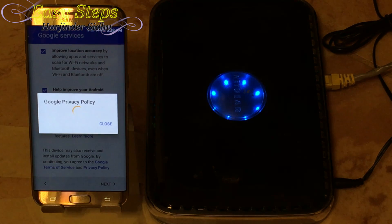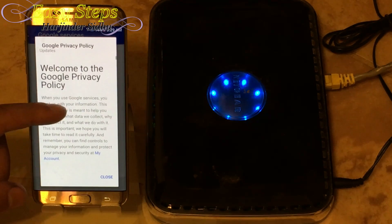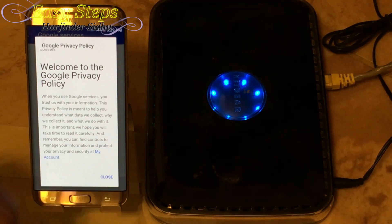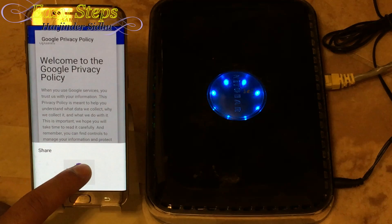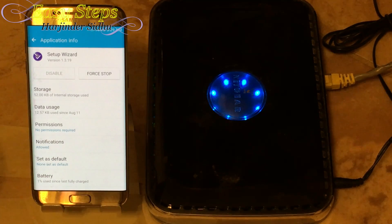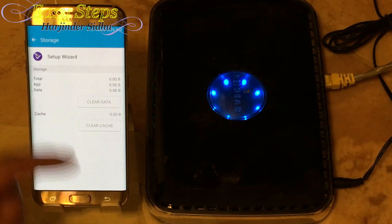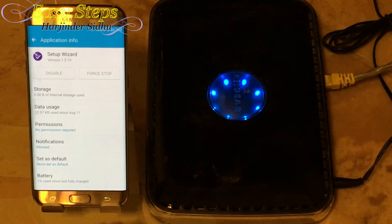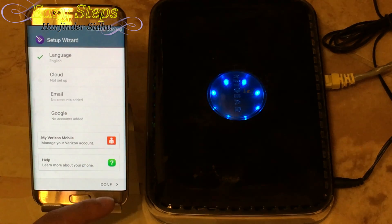Once the Privacy Policy opens up, go halfway down and find a paragraph — select any word. A share window is going to pop up. Press and hold down on Setup Wizard and the Application Info window is going to open. In here hit Storage, then Clear Data, Delete, Back, Force Stop.